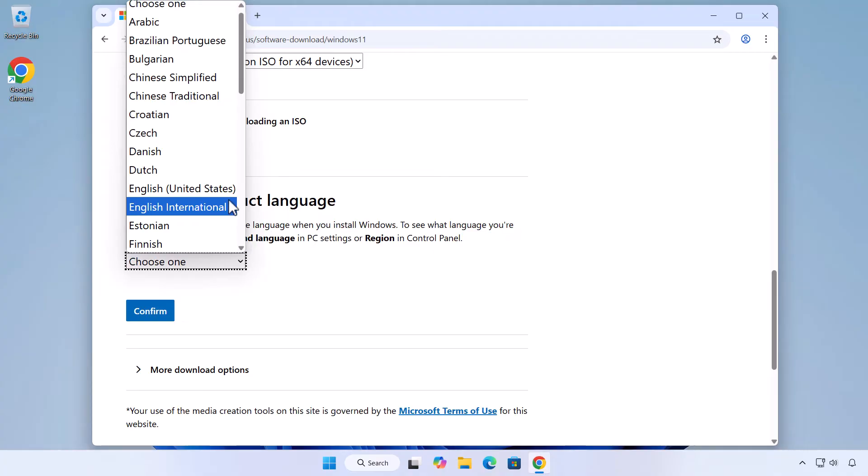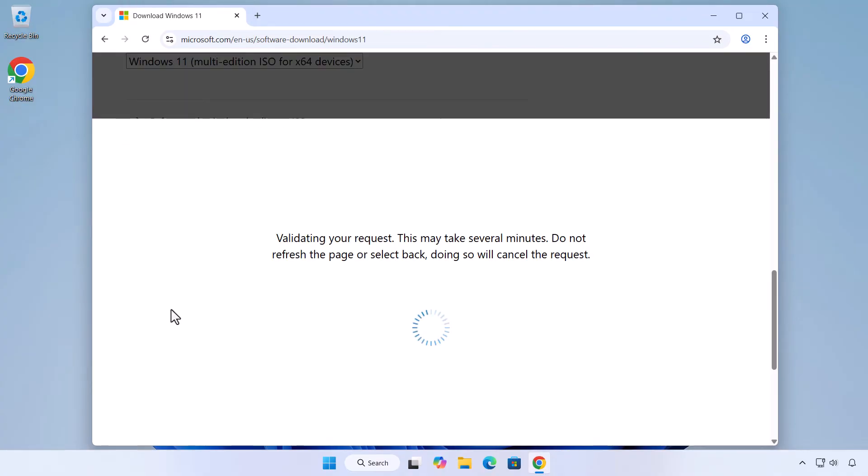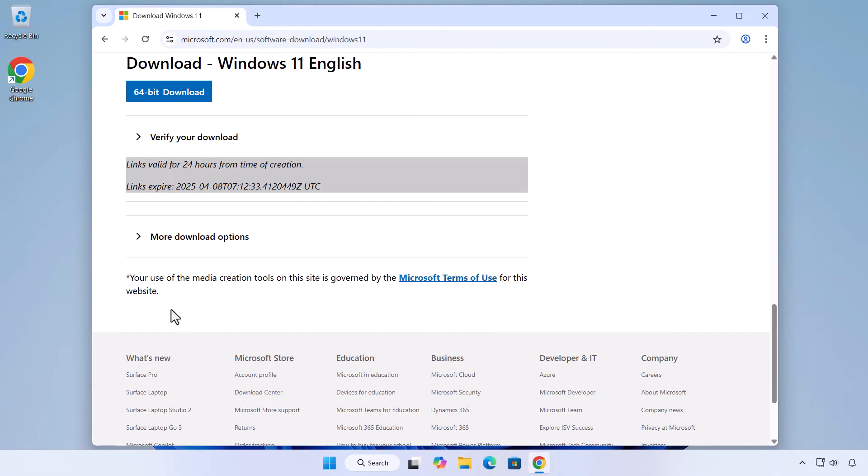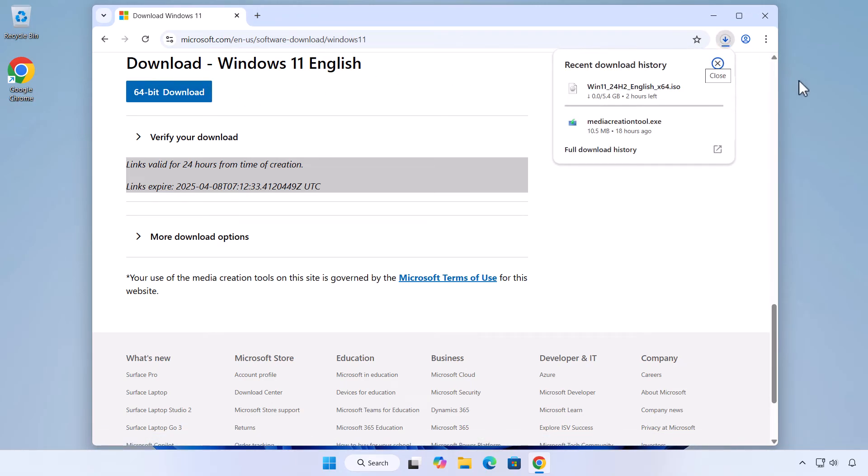Select Windows 11 Multi-Edition ISO for X64 devices from the drop-down menu and click Download Now. Choose your preferred language and click Confirm. Click the 64-bit Download button.